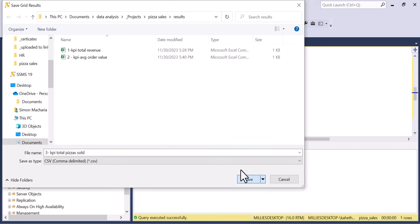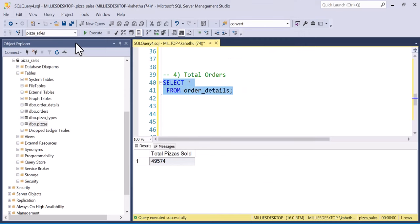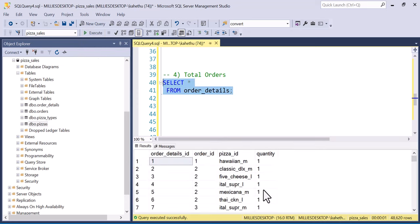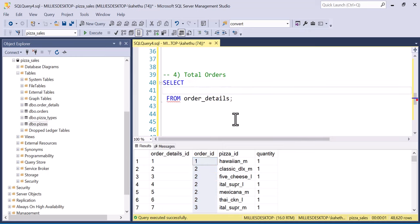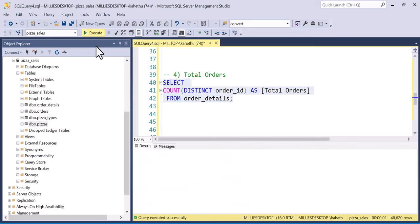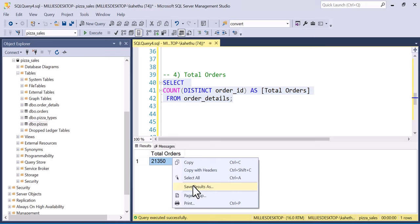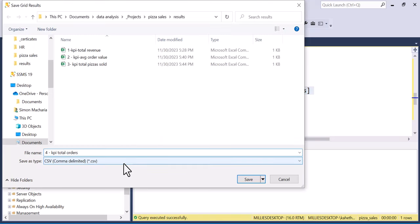Next question: total orders. We SELECT COUNT(DISTINCT order_id) AS total_orders FROM order_details. The result is 21,350 total orders. I'll save this as '4 kpi total orders'.